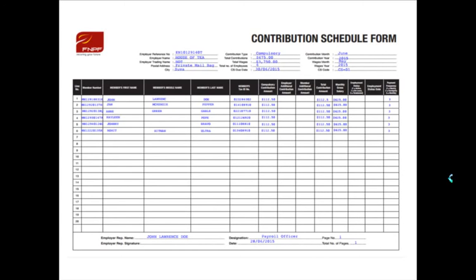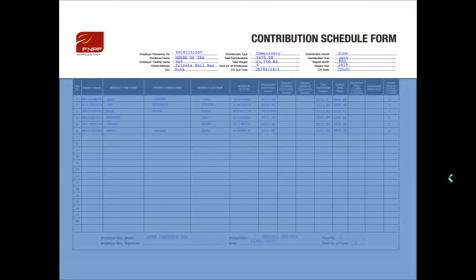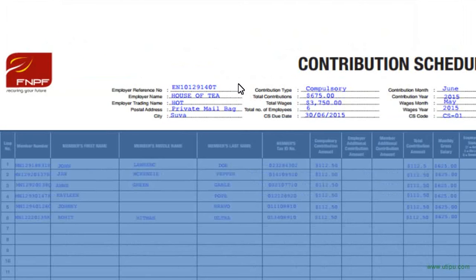This video guide will assist you when filling your contribution schedule, or CS. The CS form is split into two parts. The top portion of the form covers your details as an employer — that's basically everything from employer reference number, employer name, employer trading name, postal address and city. We need this information because some businesses use their employer name as their trading name.